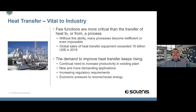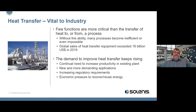Heat transfer is vital to industry — few functions are more critical than transferring heat to or from a process, because without this ability, many processes become inefficient or impossible. Global sales of heat transfer equipment exceeded $16 billion in 2019, and demand keeps rising. There's a drive toward increased productivity and new, more demanding applications every day, alongside increasing regulatory requirements and economic pressure to recover and reuse waste energy.